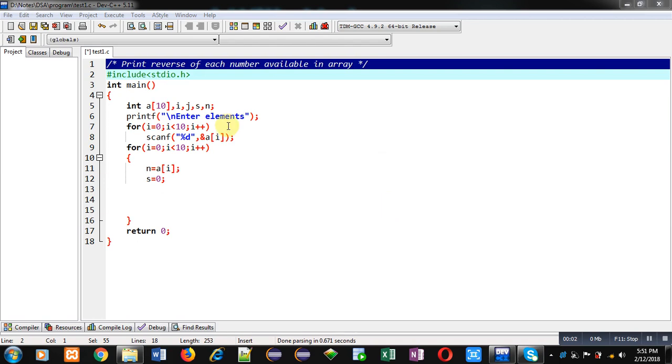Hello friends, I am Sanjay Gupta. In this video I am going to demonstrate how you can print reverse of each number which is available in array.